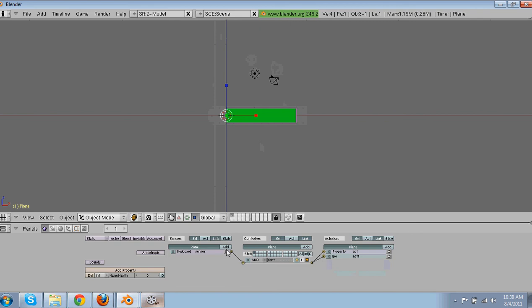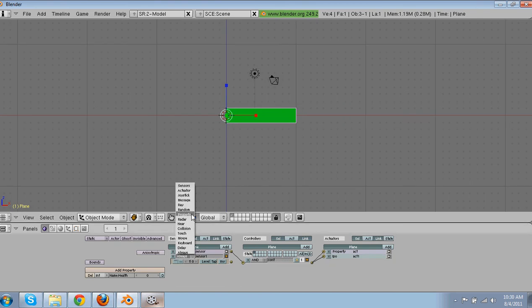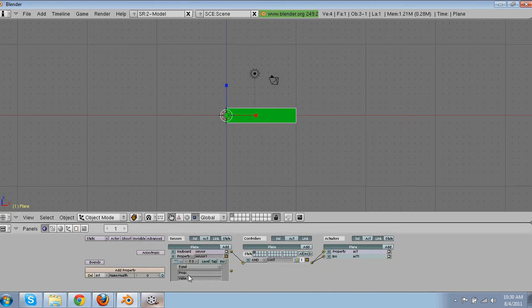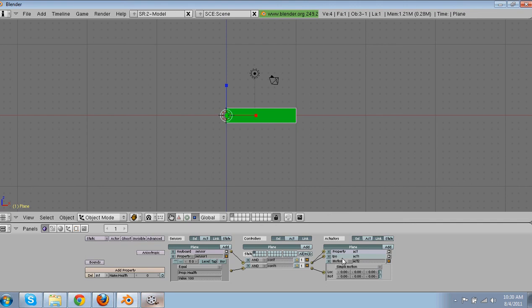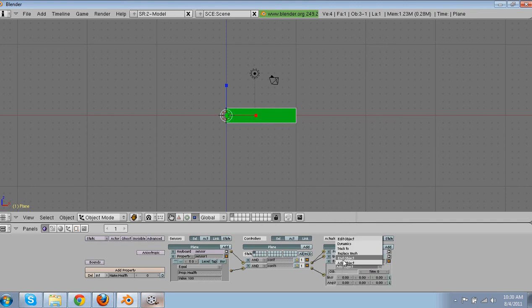So now we're going to make it over here at another sensor. Make it property. When it is equal to, we'll say when it's equal to 100. Or sorry, when the property health is equal to 100. That means it's been hit. It's done 100 damage, or 100% damage. That's what I think of it. Then it will go over here and end the object.